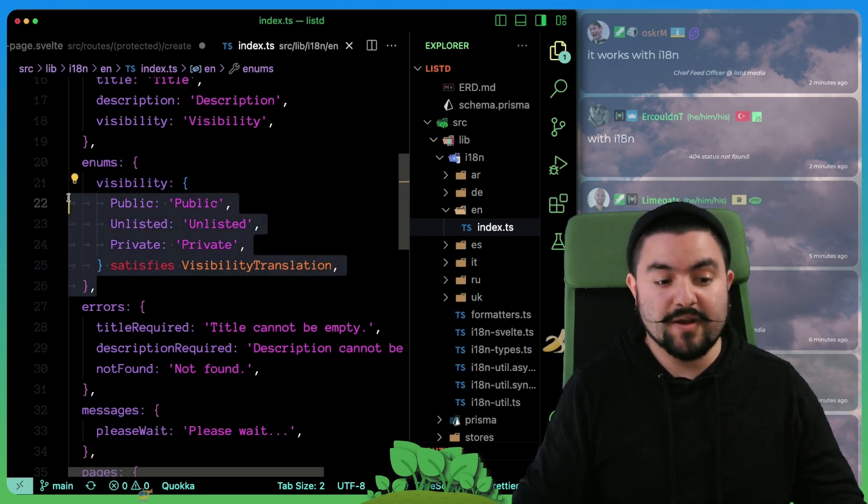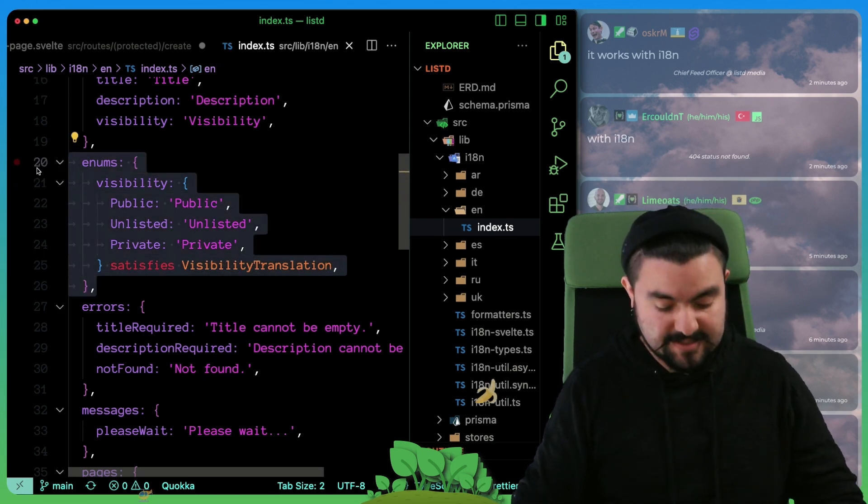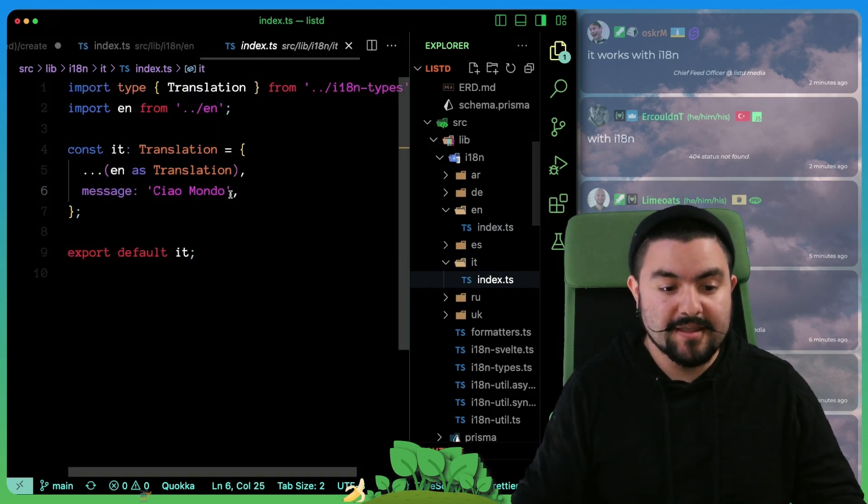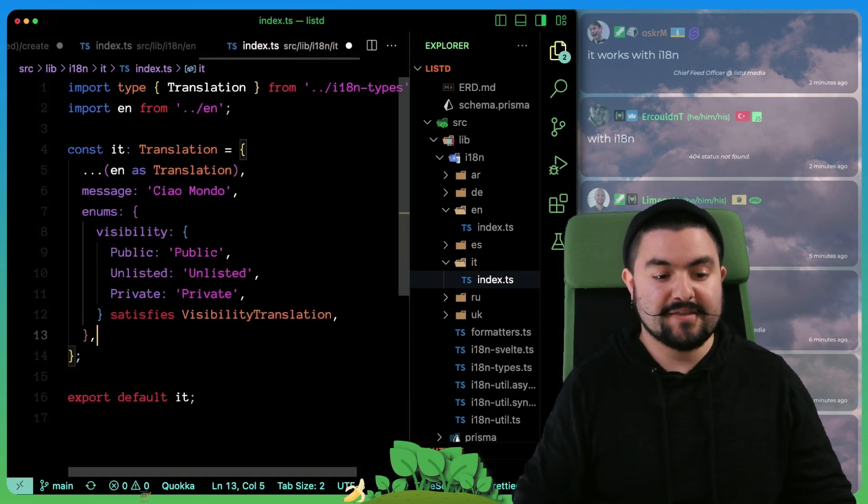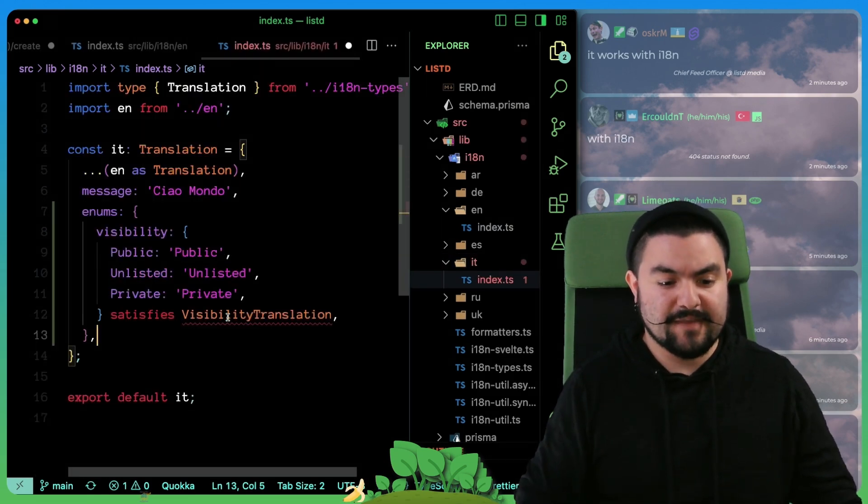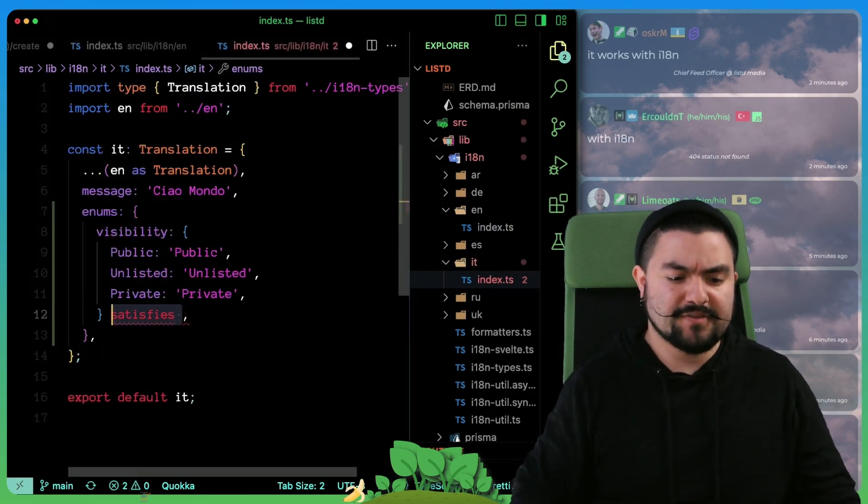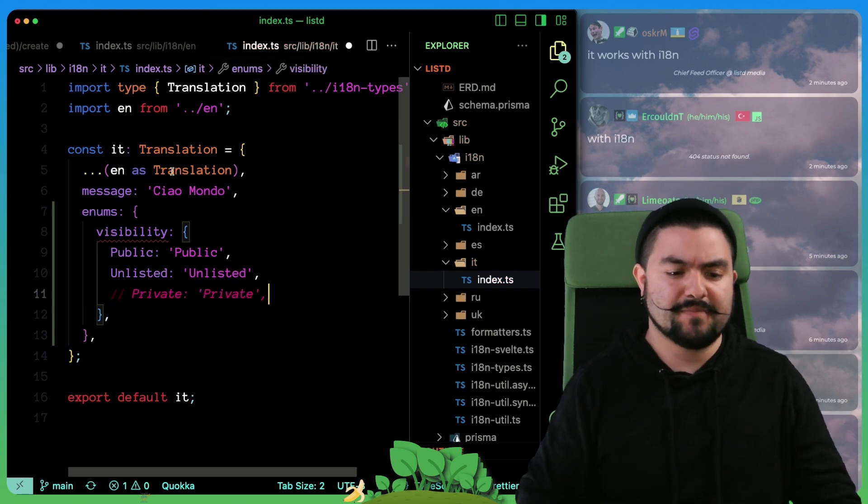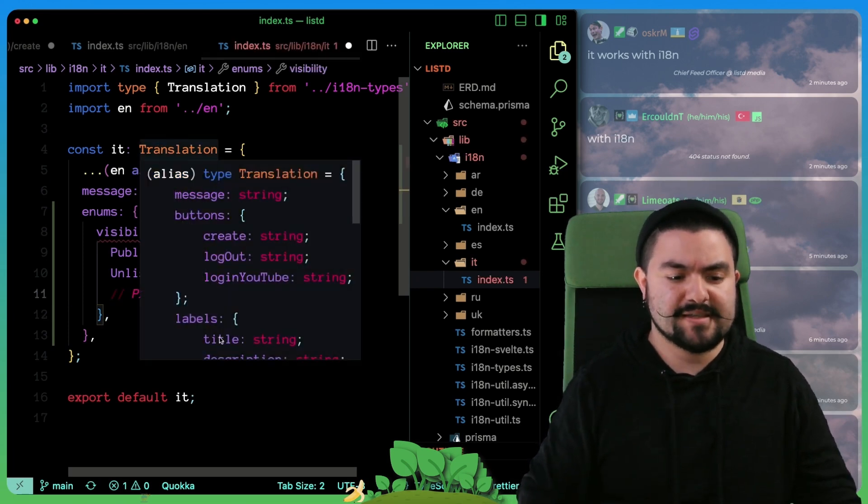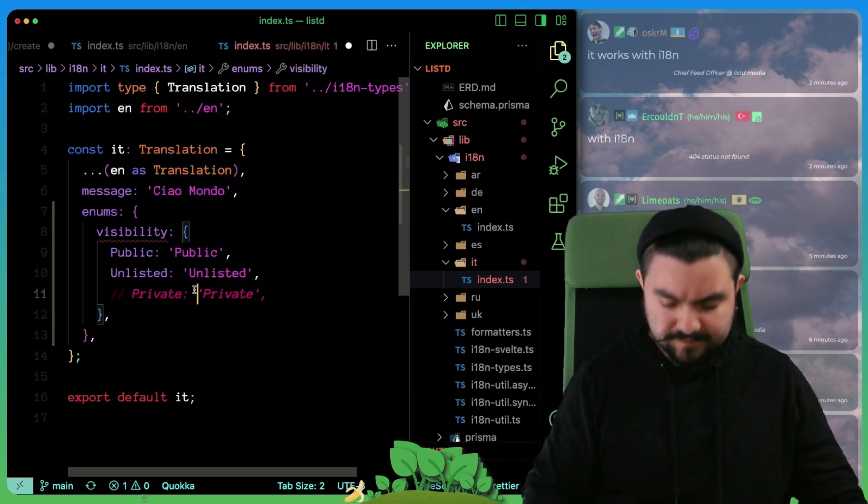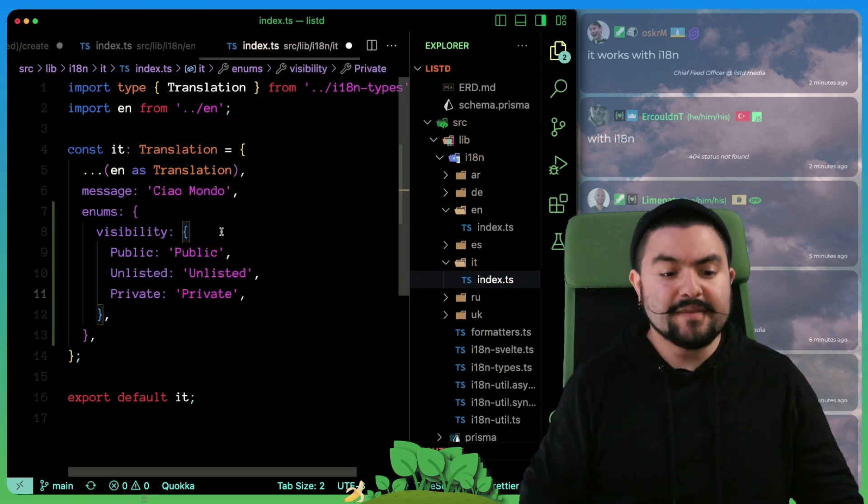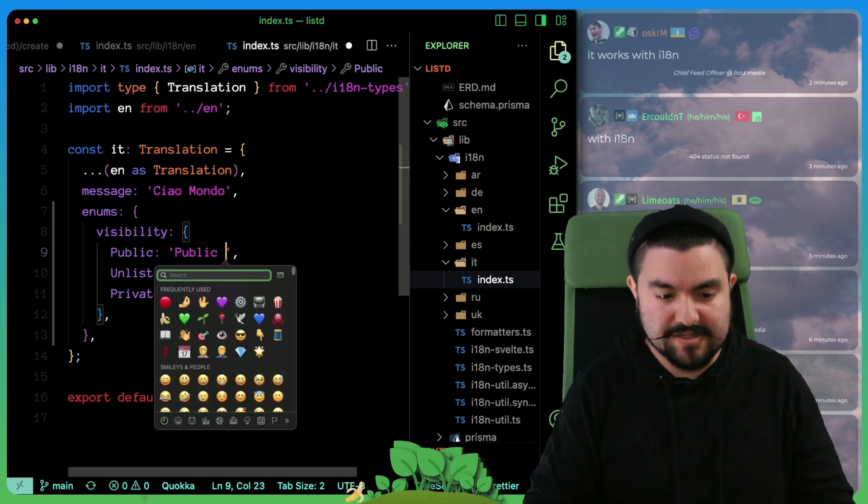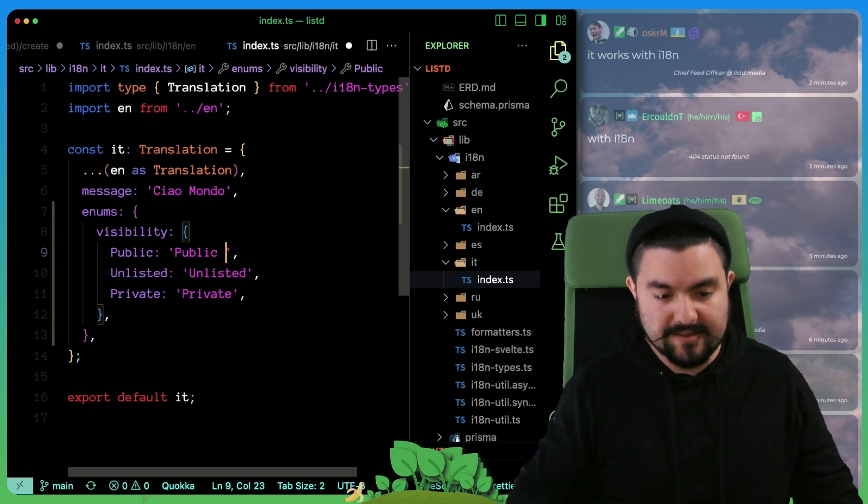And if, for instance, you wanted to translate this into Italian, you could go in here, you could specify this, and then you don't have to do all of this because it's receiving the type from the base translation. But then you can add all of the Italian translations like this.